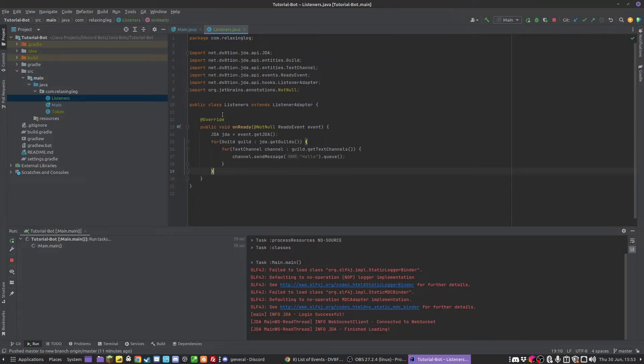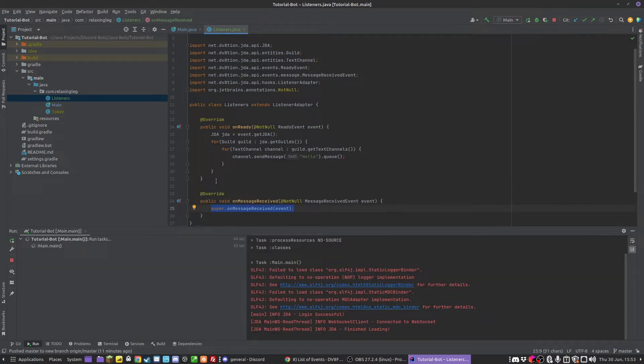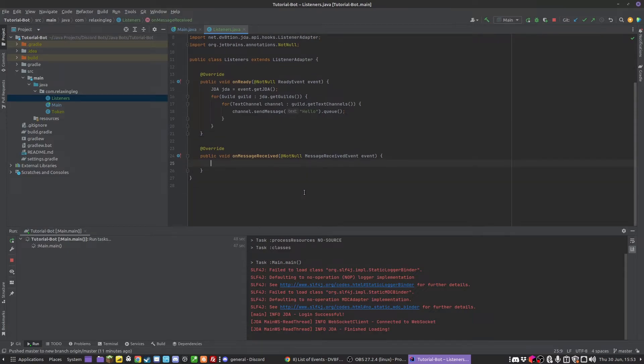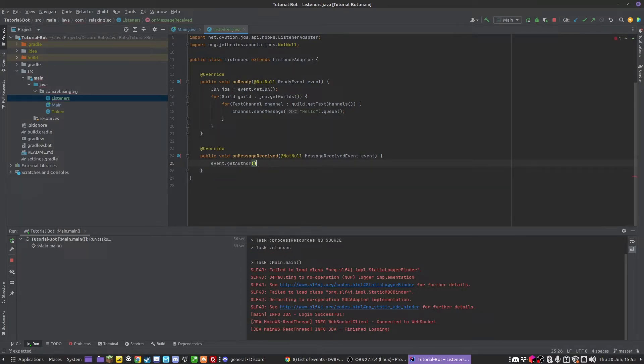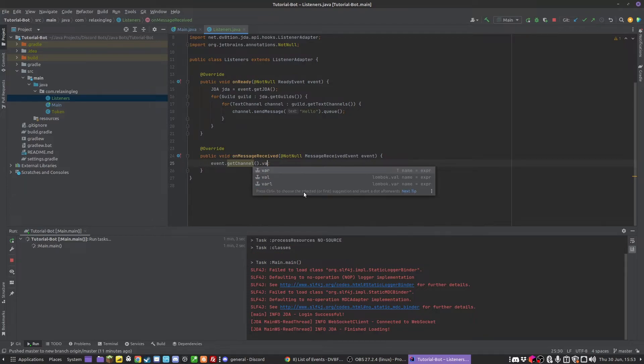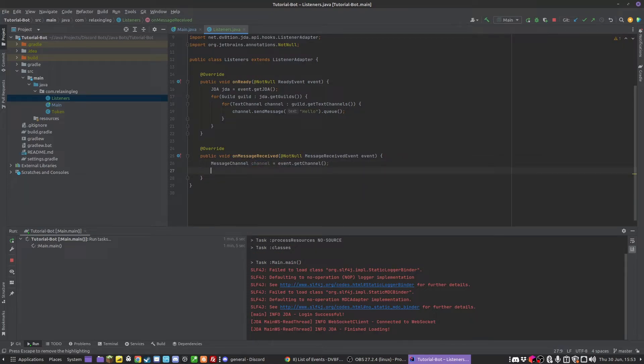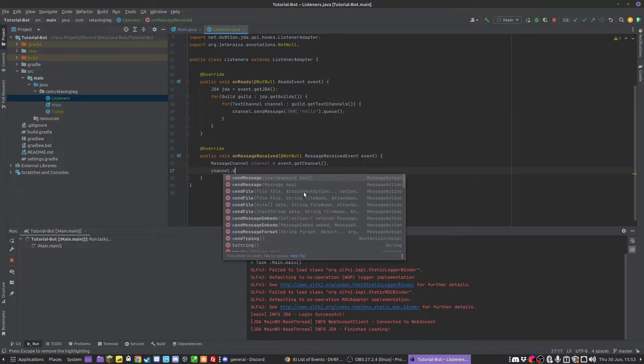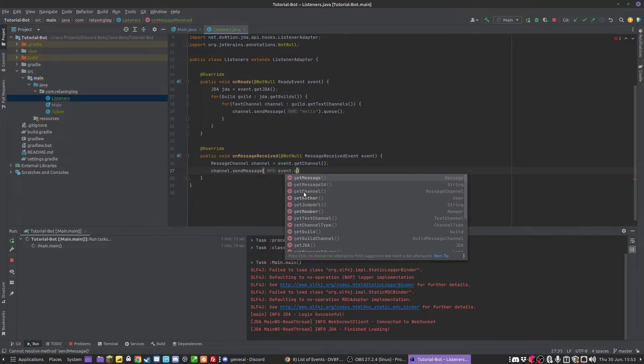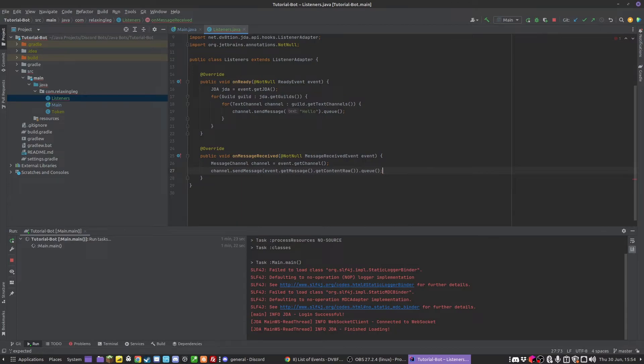Another really useful event is the onMessageReceived. Basically whenever a message gets received. We can do event.getChannel, I'm going to set this as a variable. And so what we can do is channel.sendMessage. Let's repeat it. If I do event.getMessage.getContentRaw, that's going to give me a string of what was in the message. And obviously we need to queue this.